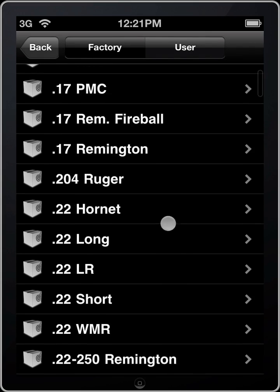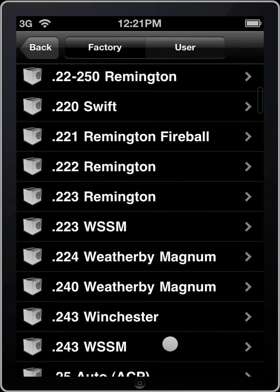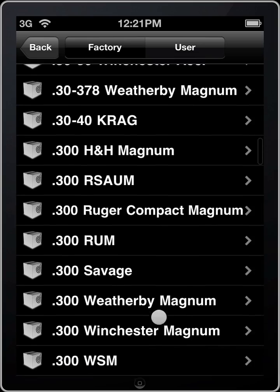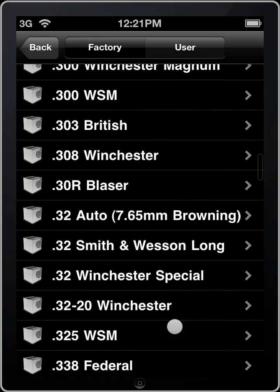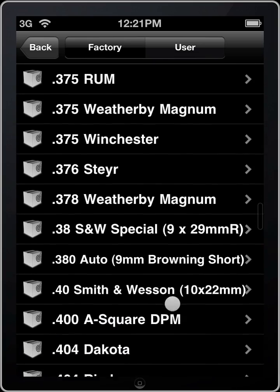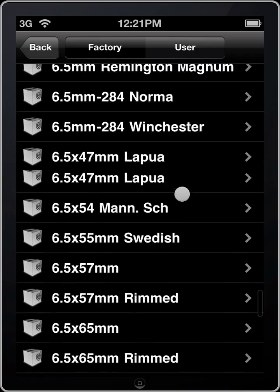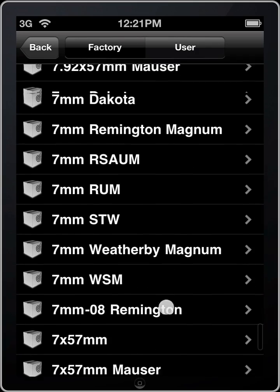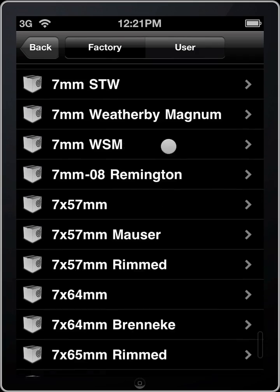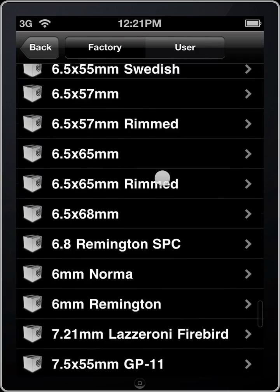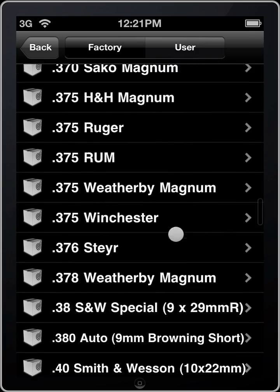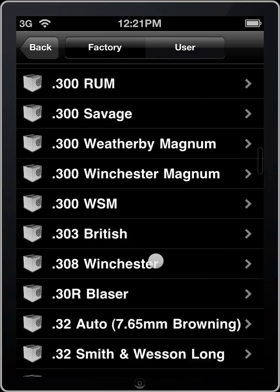That brings us to the factory ammo and we have plenty of calibers to choose from. I can scroll down here just so everybody can see the length of this list. Alright, let's go ahead and load some .308.